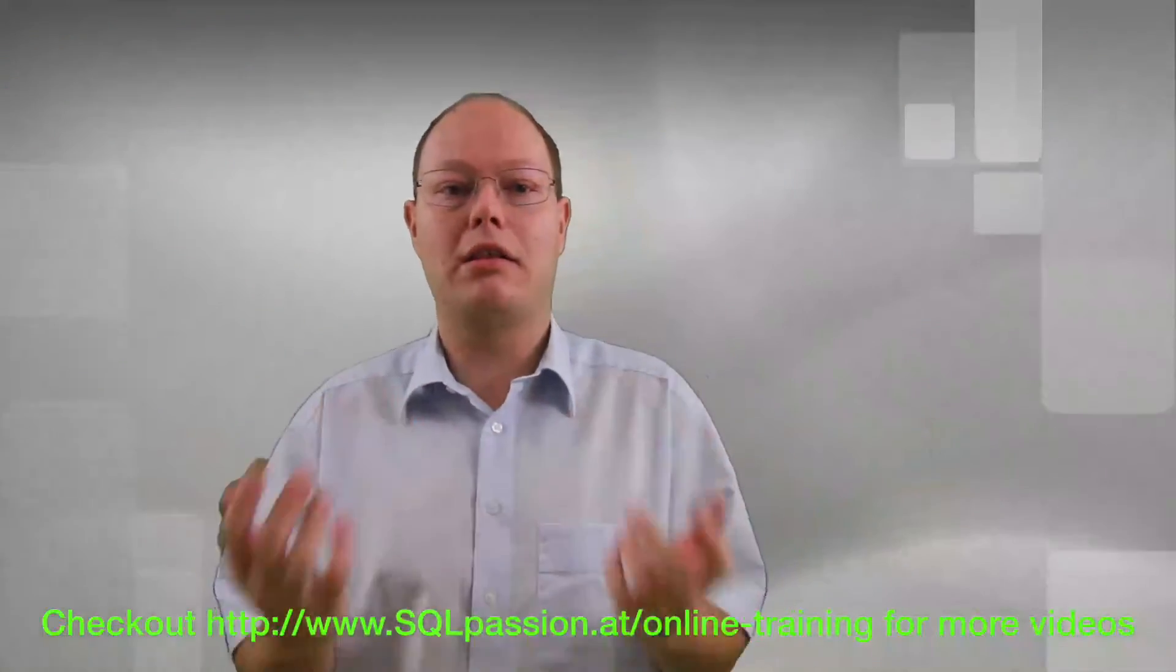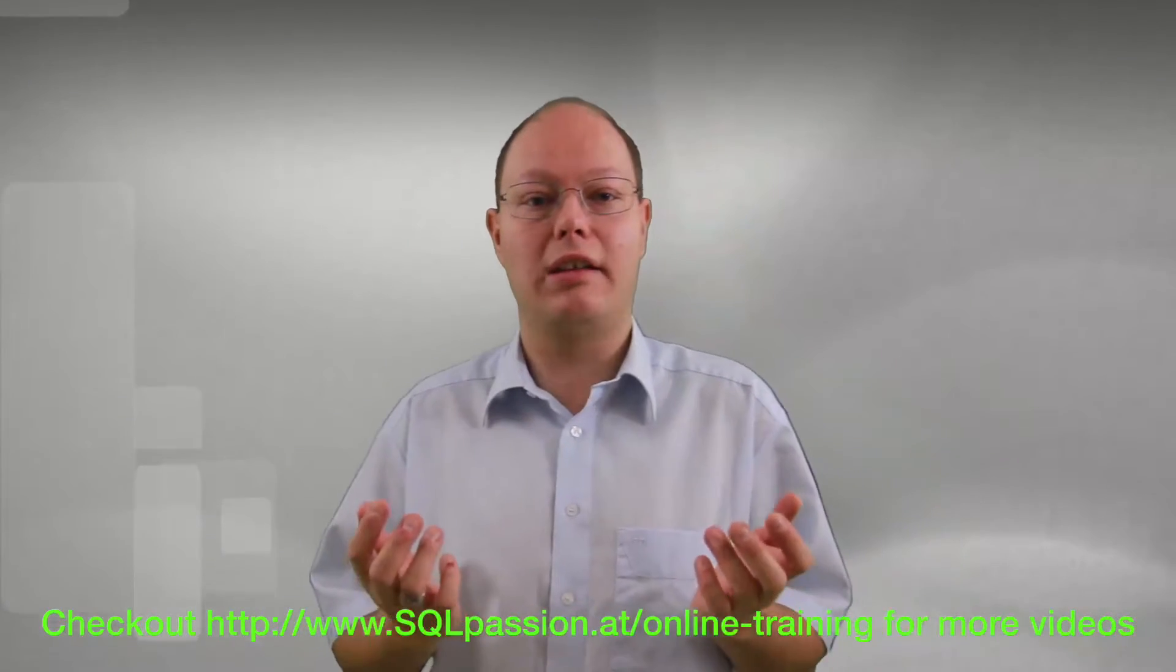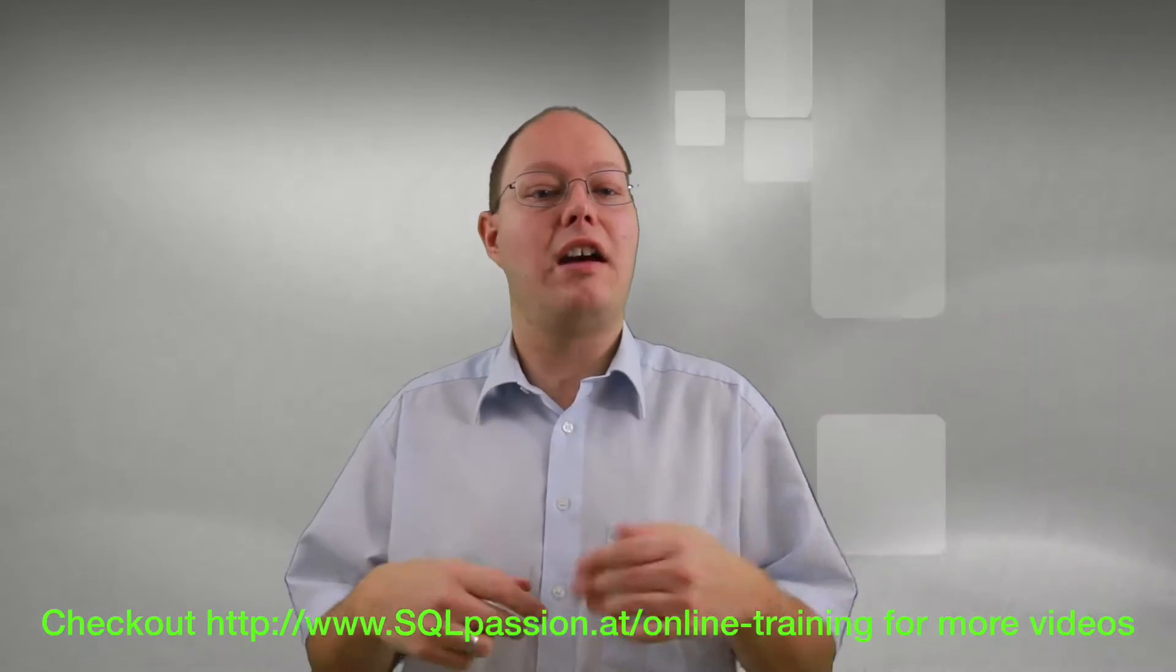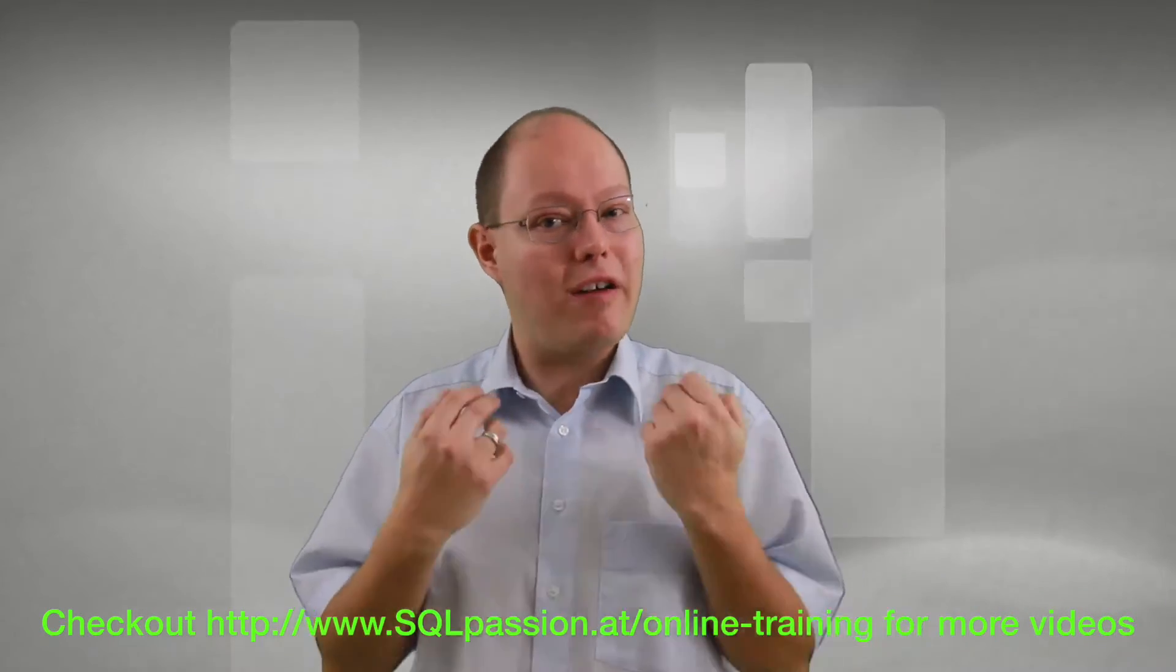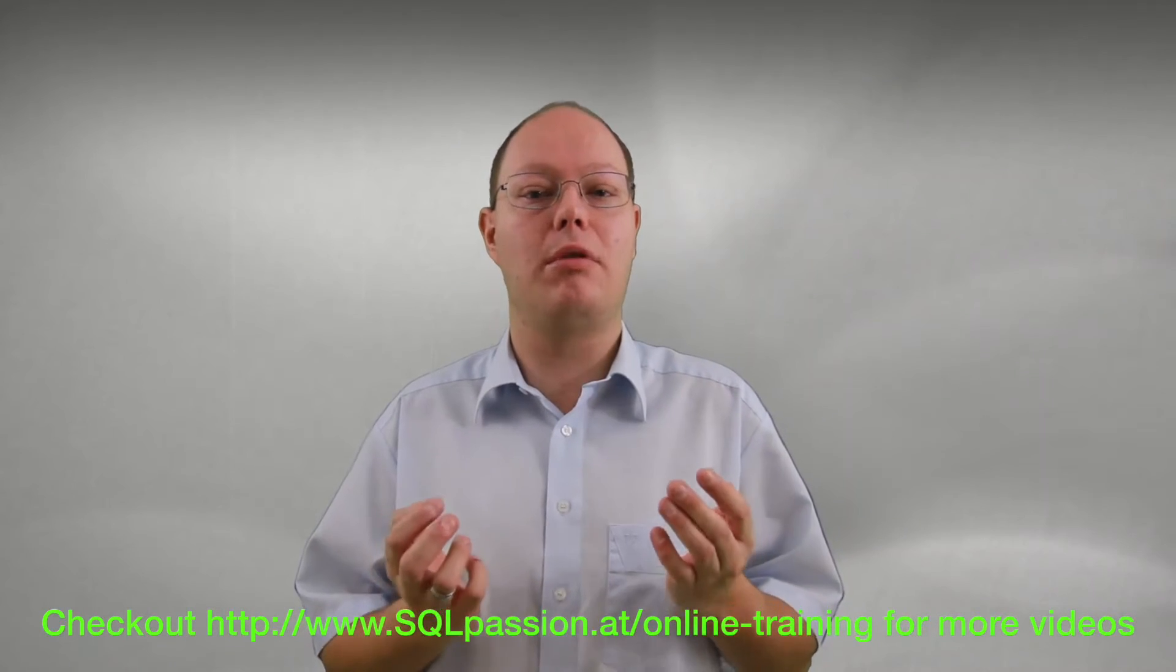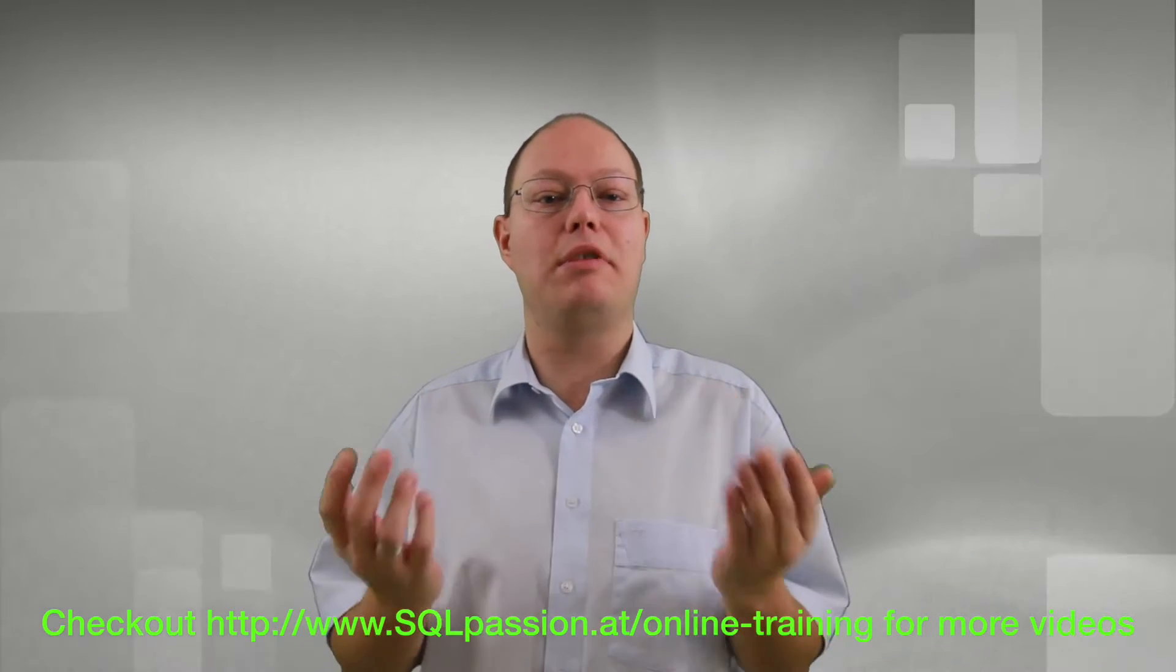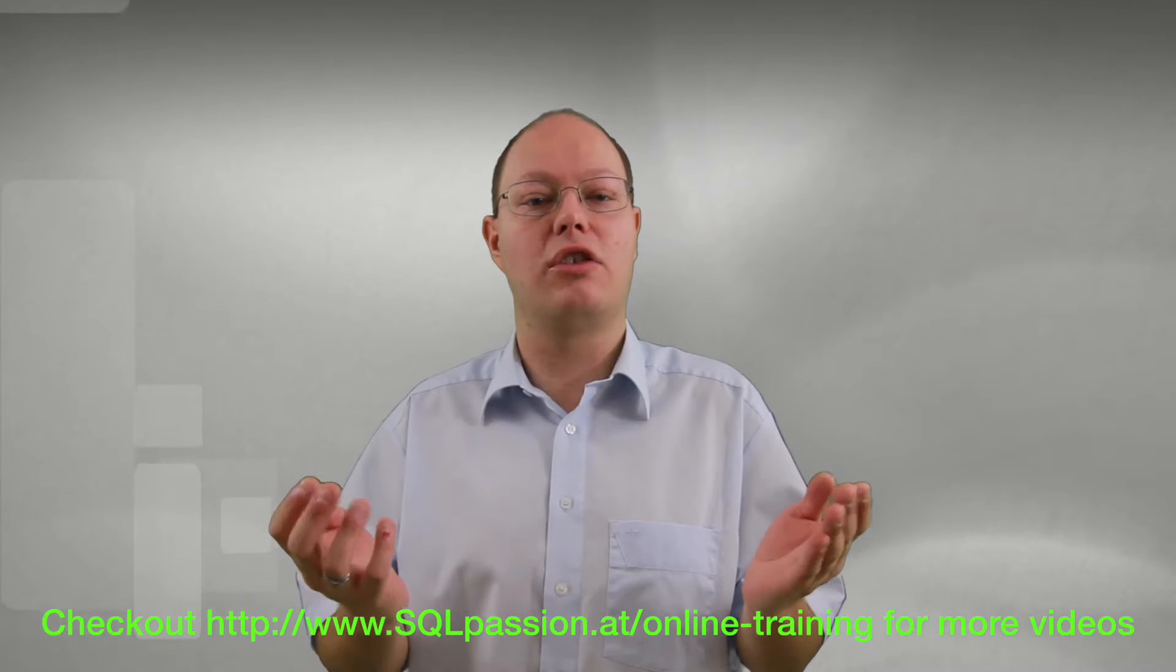Hello and welcome to my new SQL Server Quickie. In this SQL Server Quickie I want to talk about a very specific performance problem that can occur on heap tables: forwarding records.